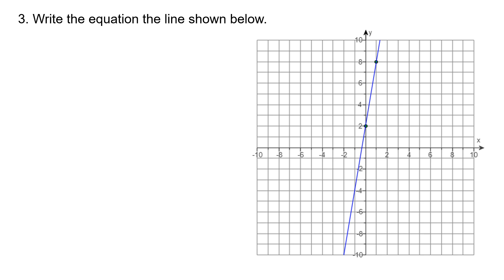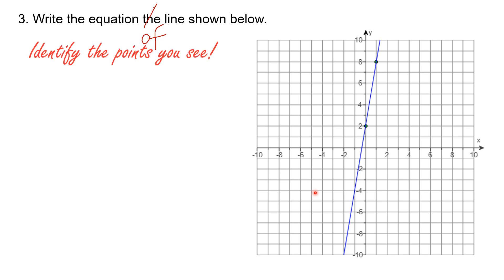On this next one we're going to kind of work backwards. It says: write the equation of the line shown below. We're given a graph with a couple of points marked. The first thing you would want to do is identify the points you see — so pause the video and try to identify those points. The points are (0, 2) — which is actually the Y-intercept, where the line crosses the Y-axis — and (1, 8).